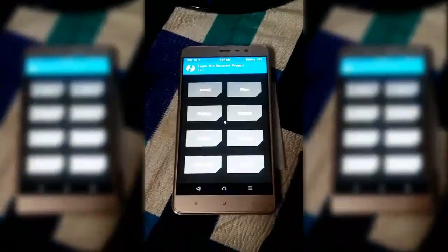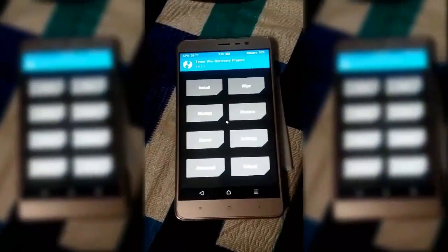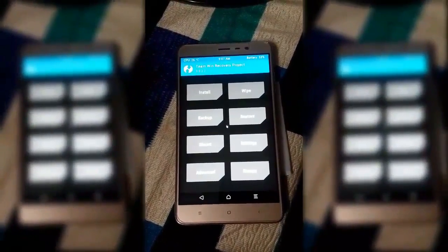Now you can root or install Xposed in your device easily. Thank you.